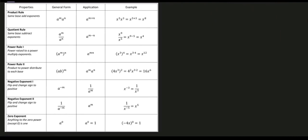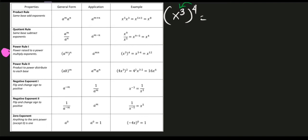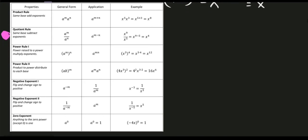Next, let's proceed to the third property: the power rule number 1. According to the power rule, if we have a power raised to another power, we multiply their exponents. For example, the quantity x cubed raised to 4 means we multiply exponents: 3 times 4 equals 12, so the answer is x raised to 12.